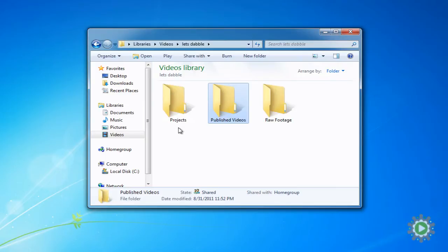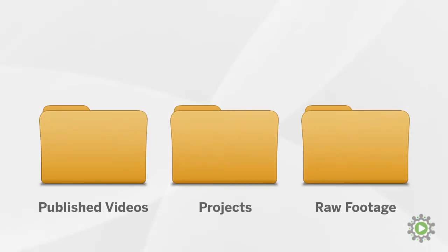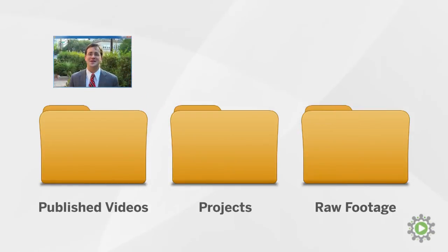If you are asking yourself, why these three folders? The answer is this. The Published Videos folder will contain a copy of the final videos you publish onto the Internet.